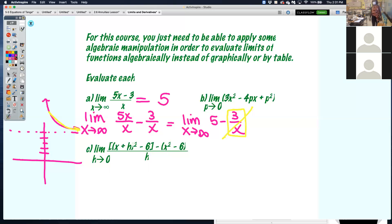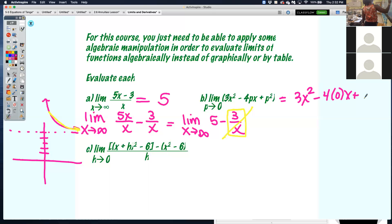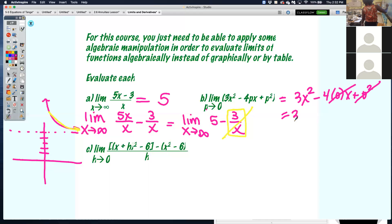The limit as P approaches 0 of that function — I can just plug in. When I plug in 0, I get 3x squared. Because it'll be minus 4 times 0 times x plus 0 squared — those terms go away — leaving just 3x squared.